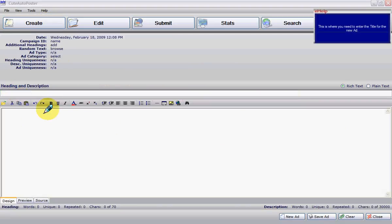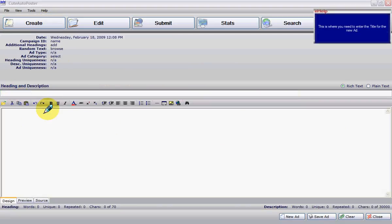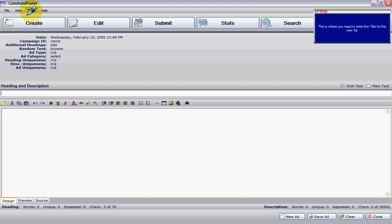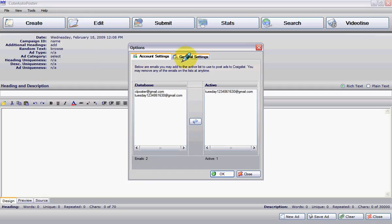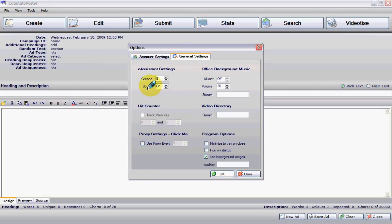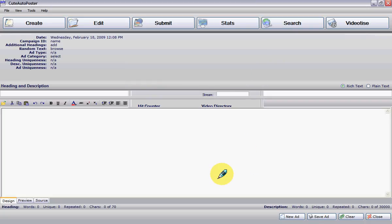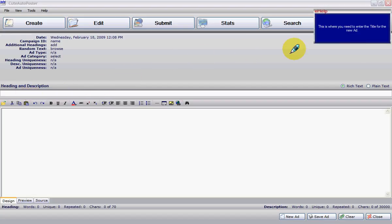Now you enter the heading of your ad. By the way, if you don't want that sound that's too loud, you can always remove the sound by clicking on Options, then General Settings, and turn the sound off. Now you're not going to hear any sounds when you see the pop-up window.